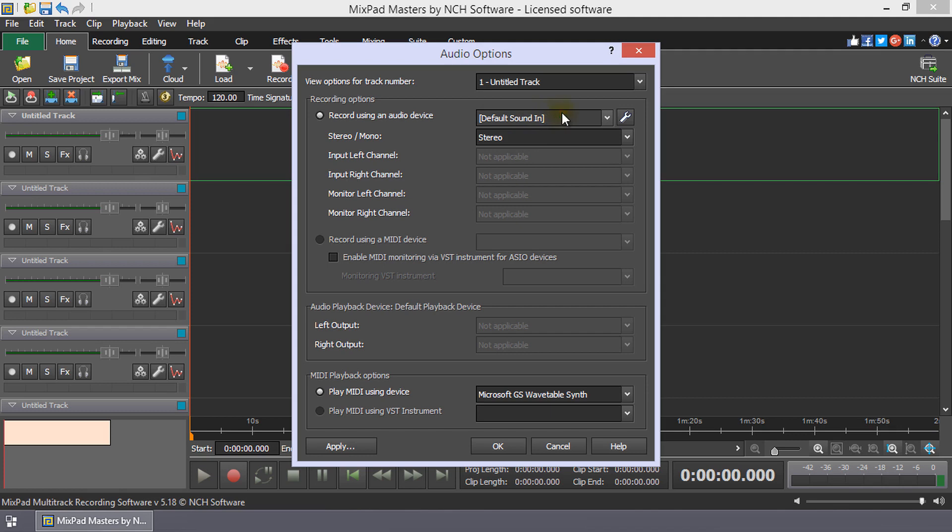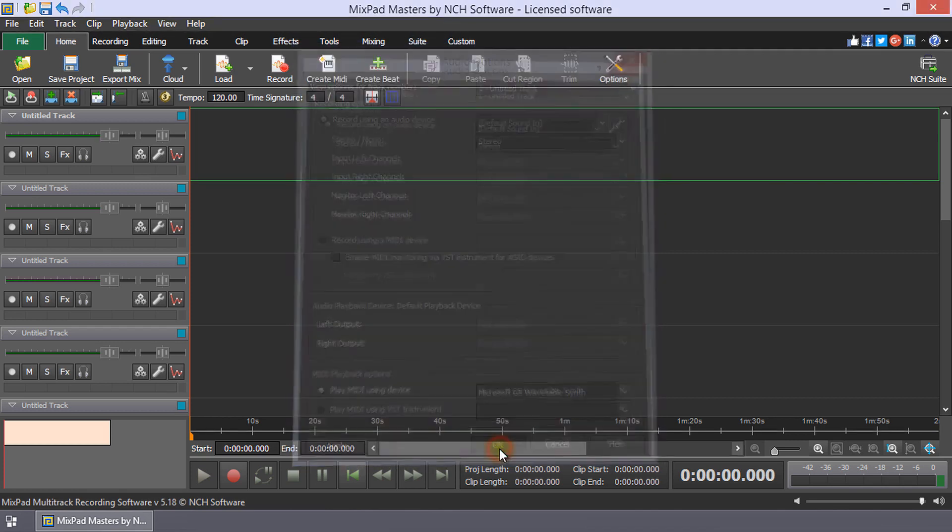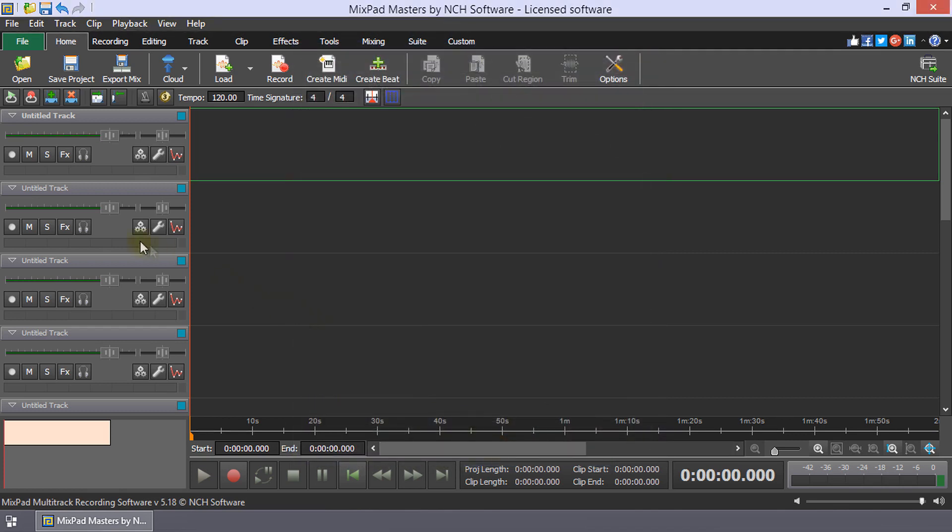Select the stereo device through which you will record and then click OK. Click the Track Record to enable recording to the track.